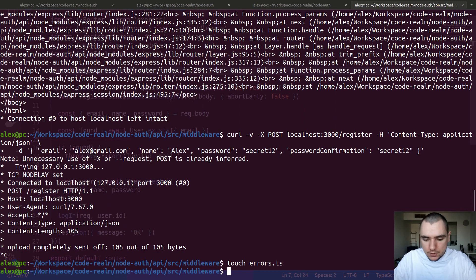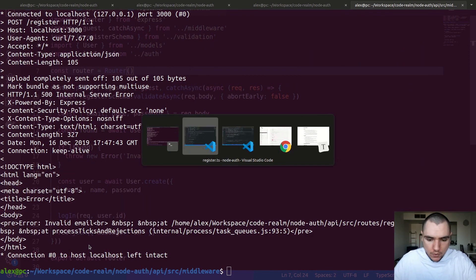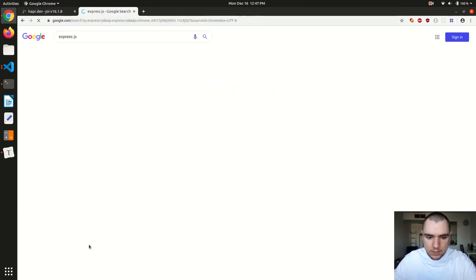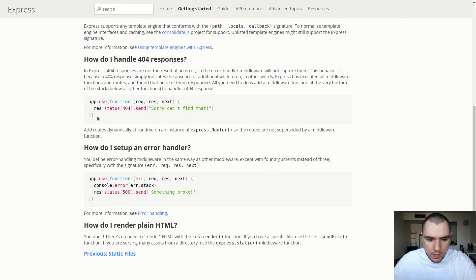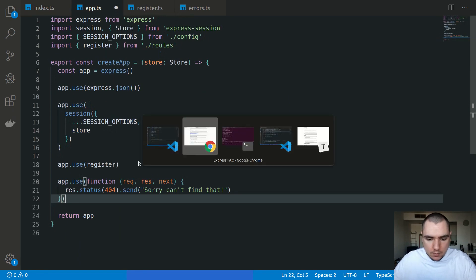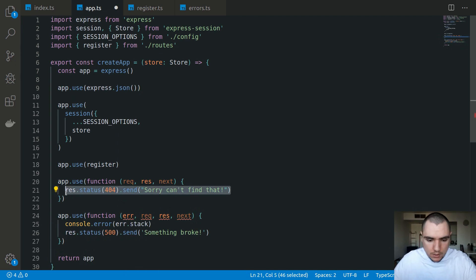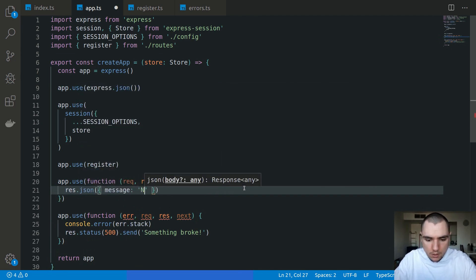Now if we run the same curl command, at least we get a response. It says invalid email, but we're still getting an HTML payload. To go around that, we can go to the Express.js documentation under getting started FAQ. I'm going to add two app.use calls at the end of our middleware in app.ts. The first one is going to handle the 404 error - so if we get a route we can't match, we're going to send back a response, for example res.json with a message of not found.